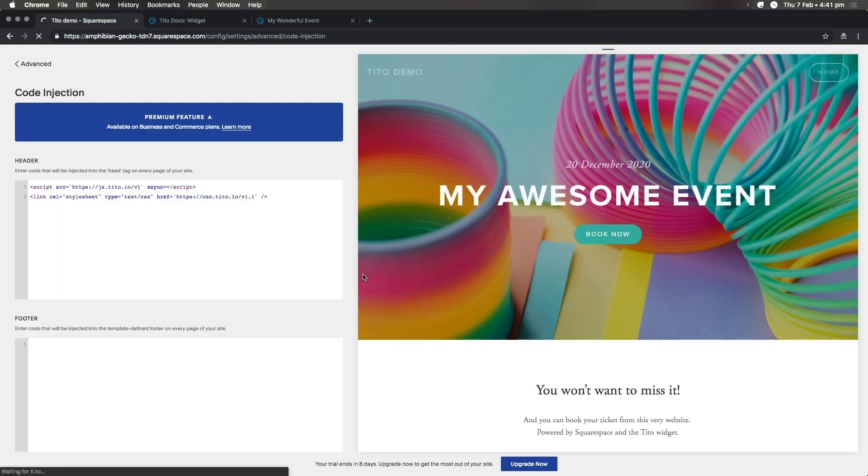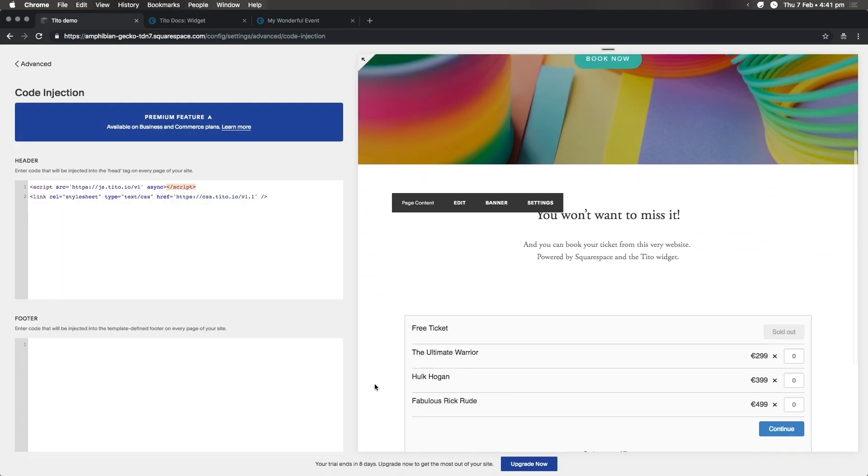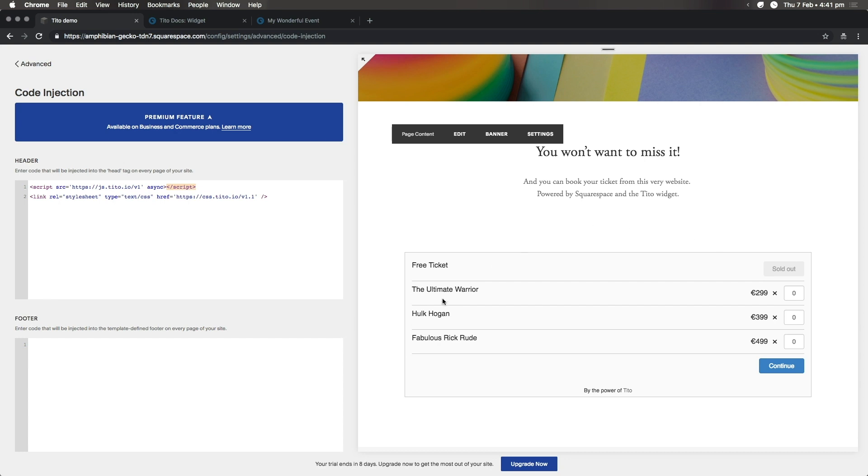If we scroll down, you can see we've successfully installed the widget. The only thing is, it currently links to Tito's demo event. You want to embed the widget for your event.